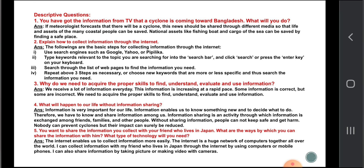Without sharing information, people cannot keep safe and may be harmed. Nobody can prevent cyclones, but their impact can surely be reduced. Question five: you want to share information with a friend who lives in Japan — what ways can you share it and what technology will you need? The internet is a huge network of computers all over the world. I can share information with my friend in Japan through the internet using computers or mobile phones, or by taking pictures or making videos with cameras.